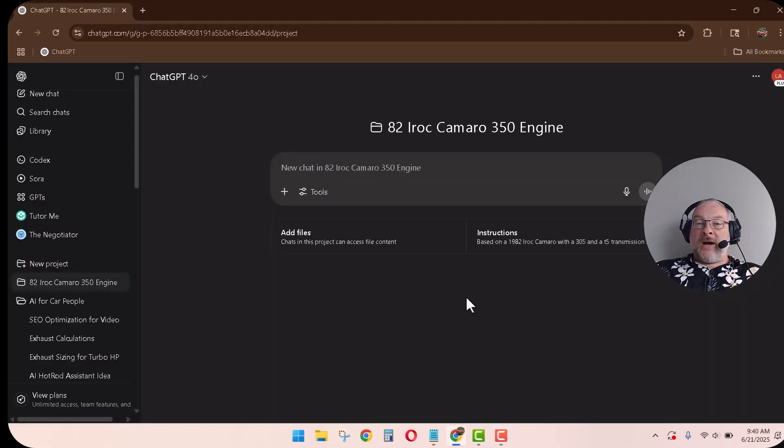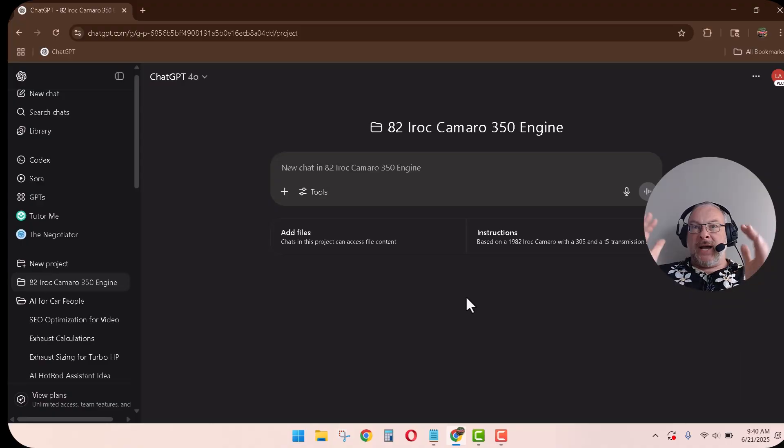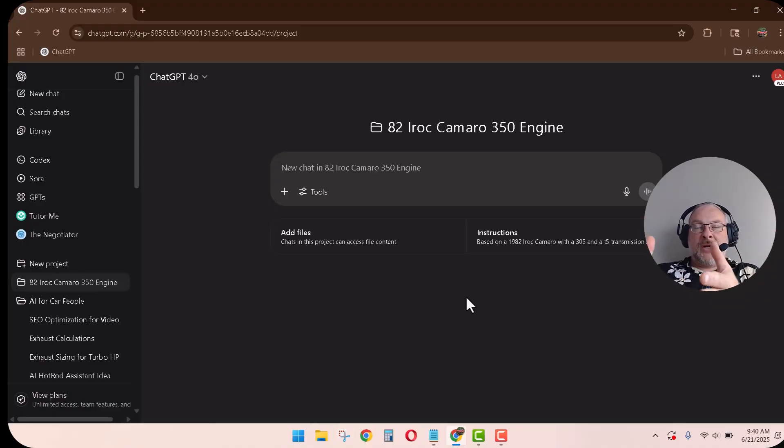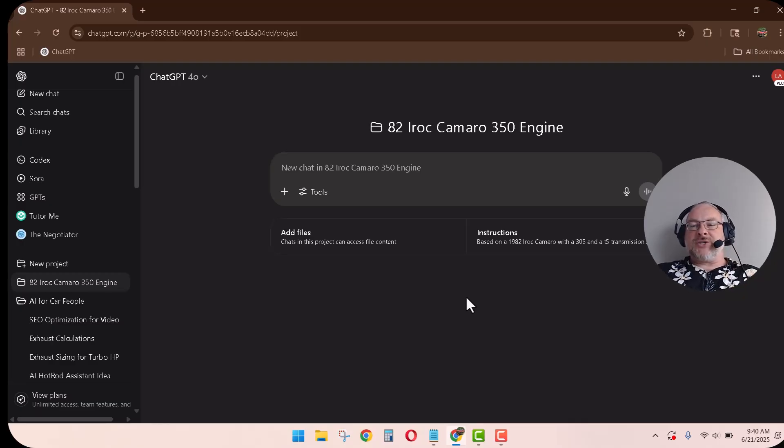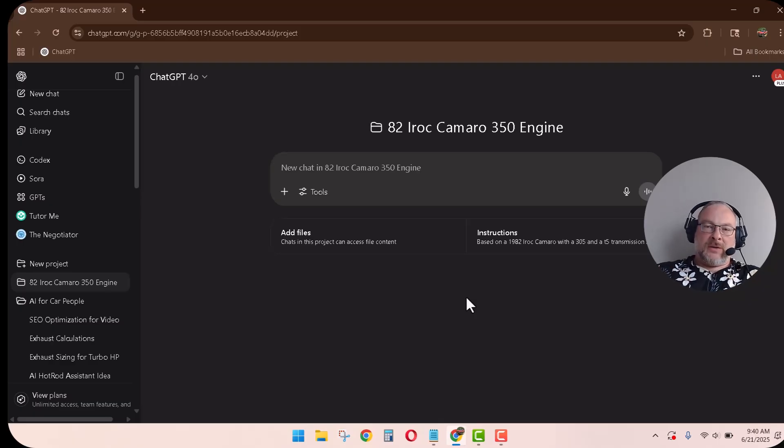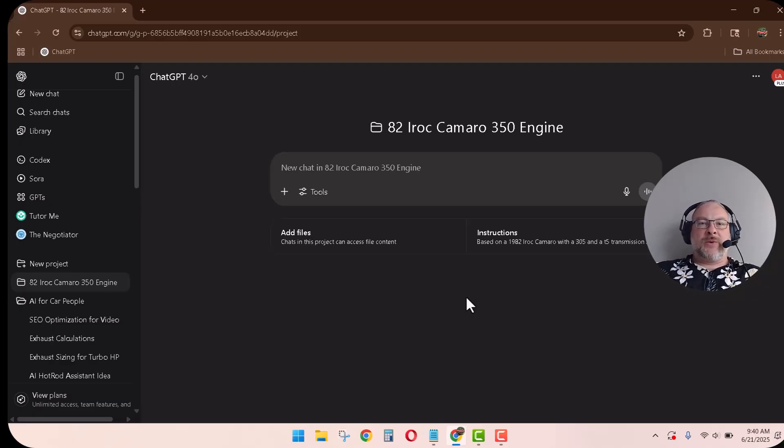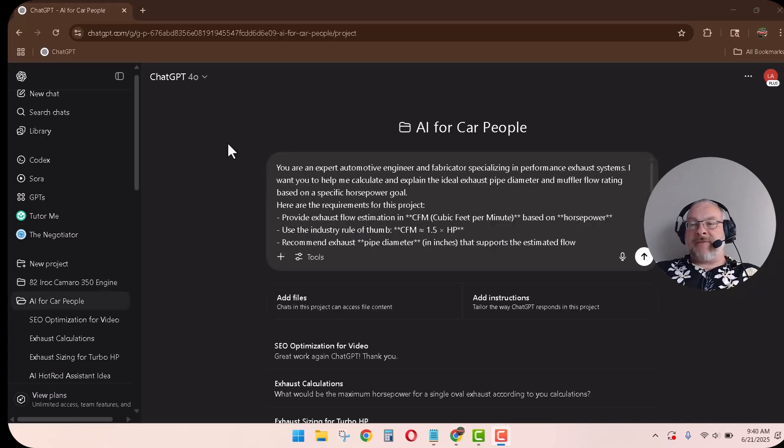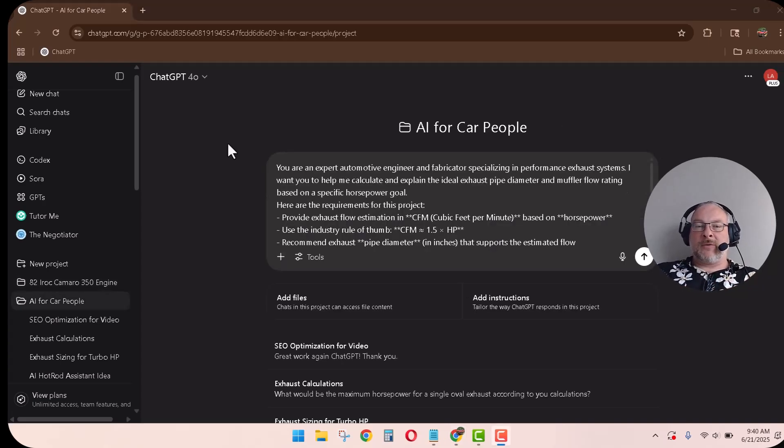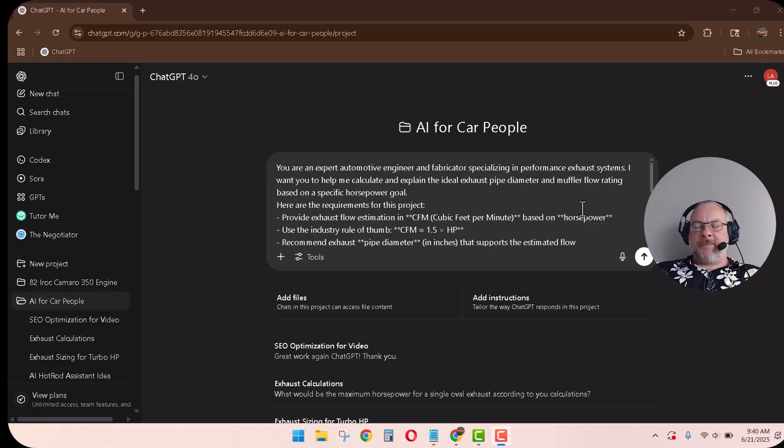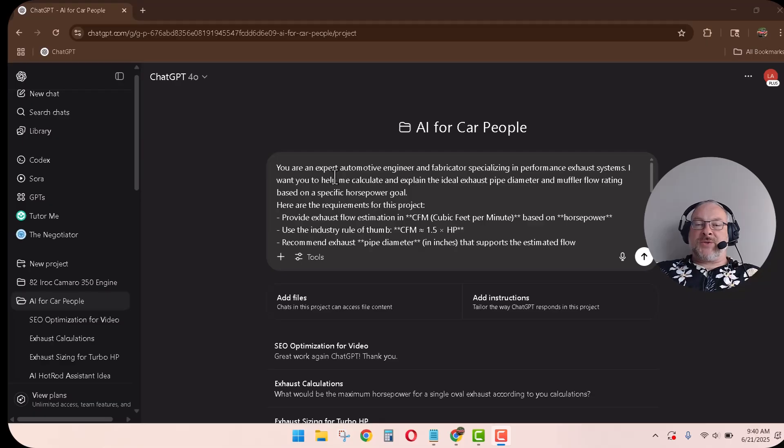So now ChatGPT has the context or guidance on what this project's about. And it'll help filter or focus the information that you'll get back. So anyhow, that's what you should do with your vehicle. Name the upgrades and what you want to do and what you want researched. Alright, so now we're back into AI for Car People, my folder, my project. And what we're going to do is we're going to size up some exhaust, right? I already talked about the parameters.